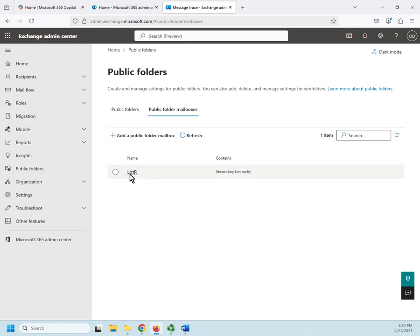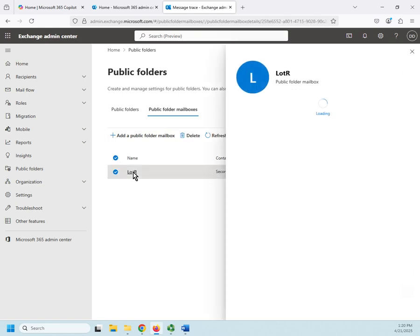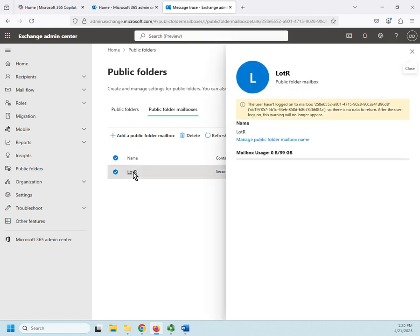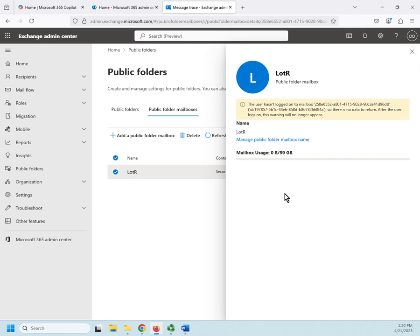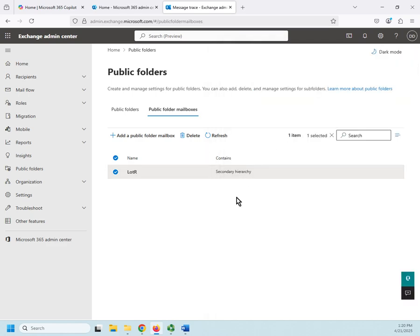Here's my existing one. There's not much you can do with it, honestly. User hasn't logged into it, so there's no data to return. There's really not a whole lot that you're going to do with them here. Notice we have zero bytes used out of 99 gigabytes. If I want to delete it, it's here. If I want to refresh, it's here.